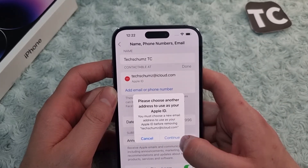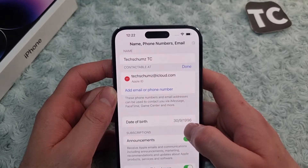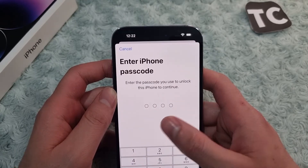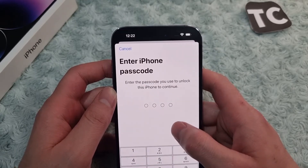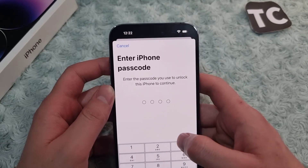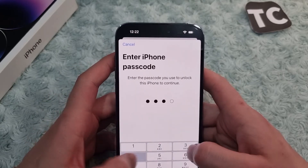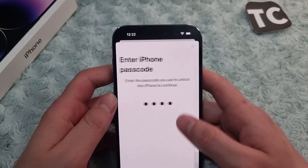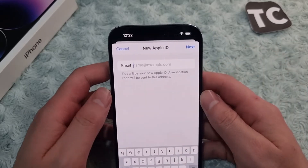If you're okay with that, simply tap on Continue. After tapping Continue, you'll need to enter your iPhone passcode to proceed to the next page.